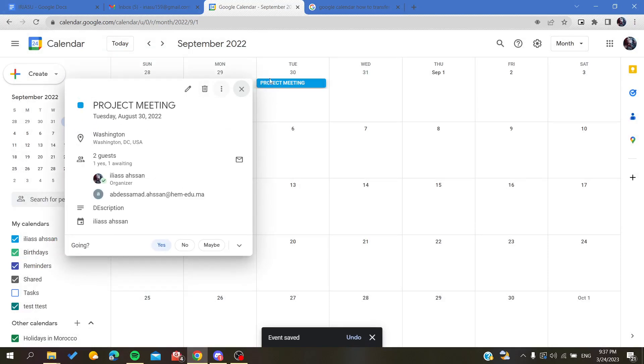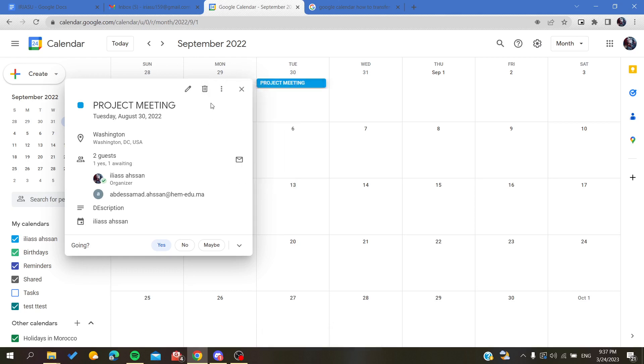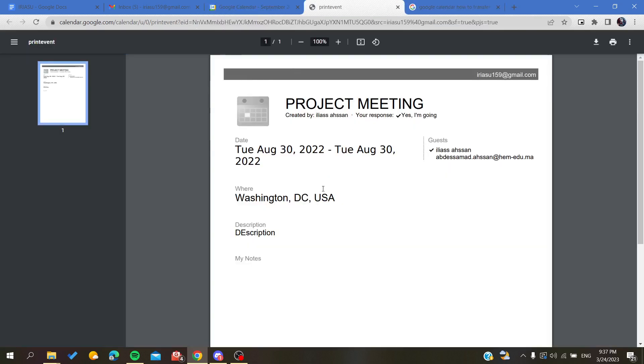Basically, we need to click on the event icon. Go to the three-dot action menu and you will find Print. We are going to click on Print.